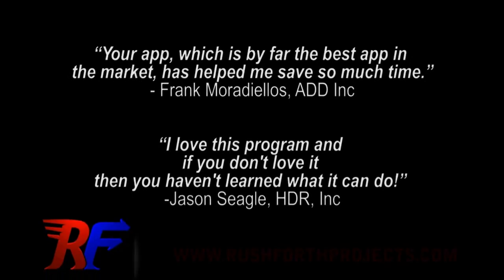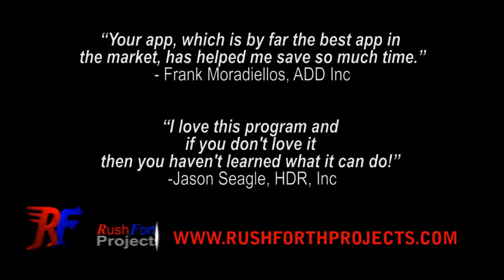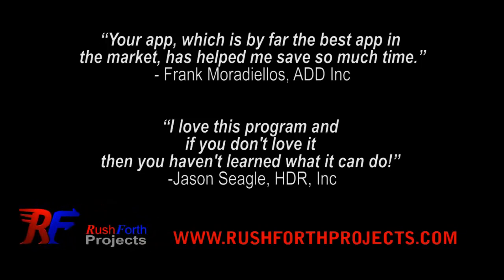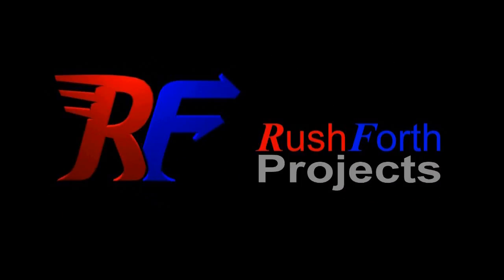Visit the website to find out more about how these and other tools can save you time by automating your workflows. Rushforth Projects, where innovation creates solutions.